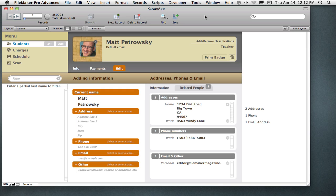I recently released an article — freely available over at FileMakerMagazine.com. It's the data separation part four, where I talk about using the custom list. It's a super complex function, but something you can use in a lot of different cases. Very powerful. You'll get that from that video.